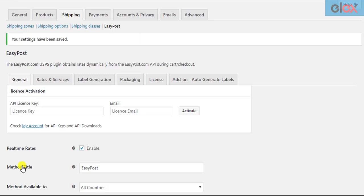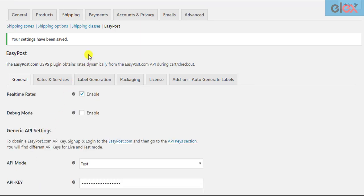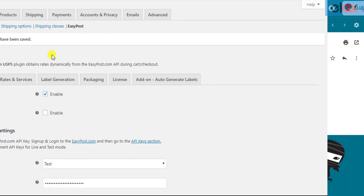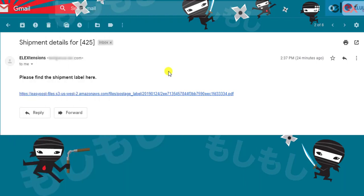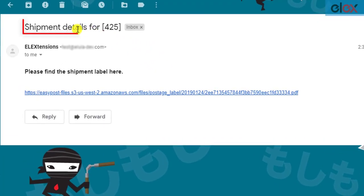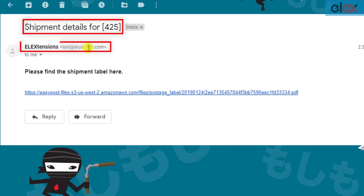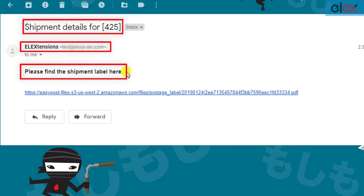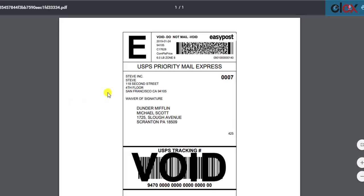When a customer places an order and the order moves to one of the configured order statuses, the recipients will receive an email. In this way you can notice the email subject, sender name, sender email and email content is the same as you have configured in the add-on settings. The recipient can click on the URL to view the shipping label.